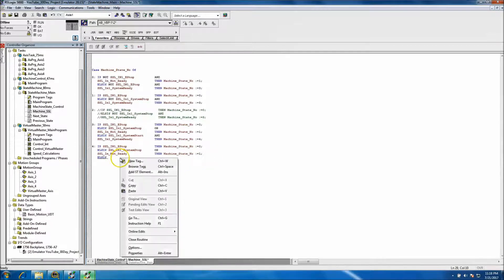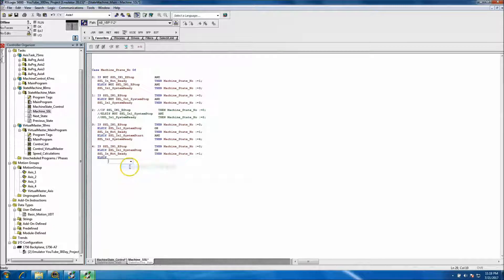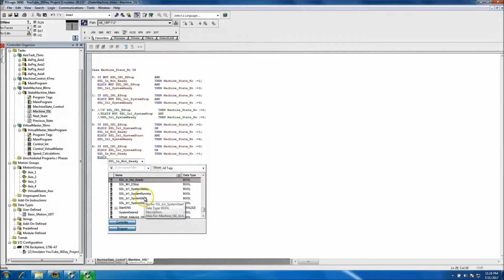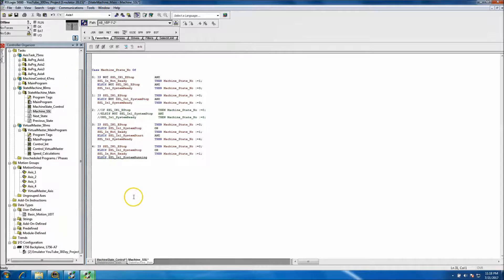This is going to be our running: SSL running. And if it's running, then we want to go ahead and index it to State 5.